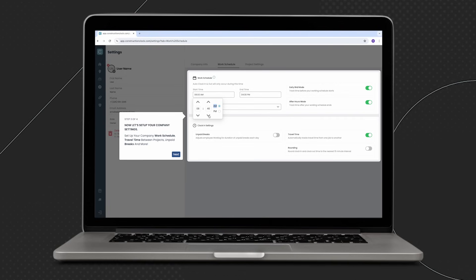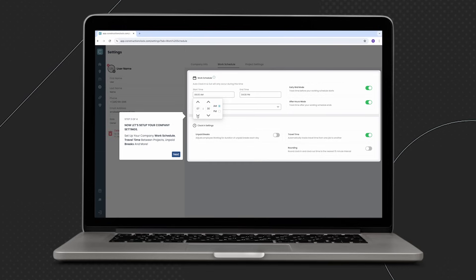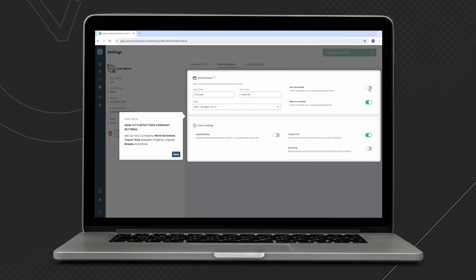Early bird after hours mode gives you the flexibility to open up that start and end time and ensure that no matter what time your employees arrive at the job sites, they're being automatically clocked in and out.